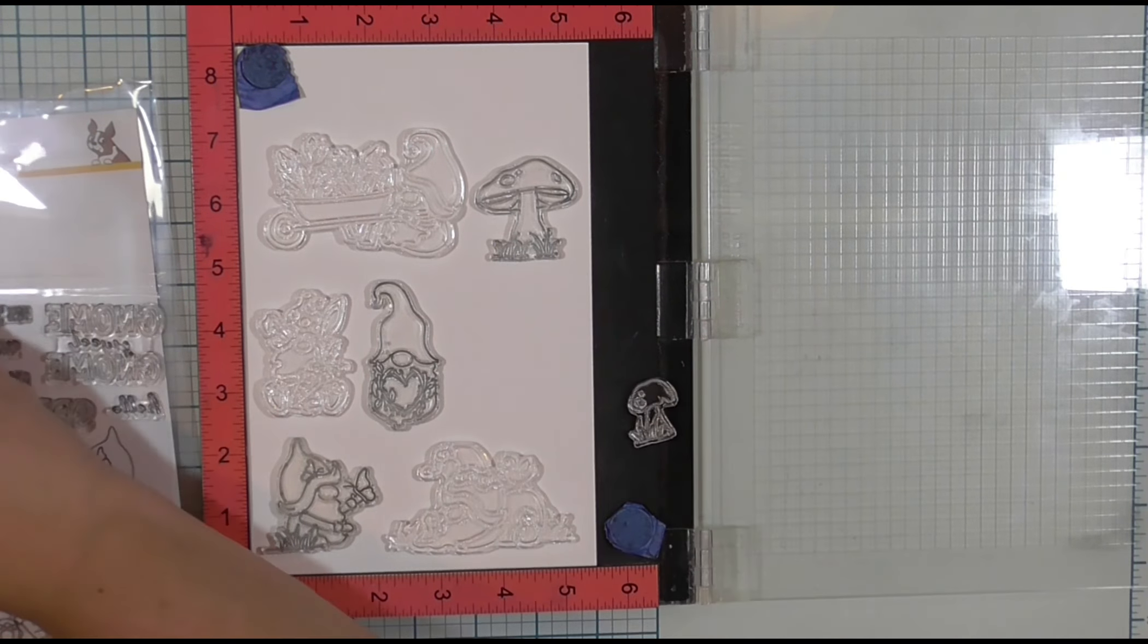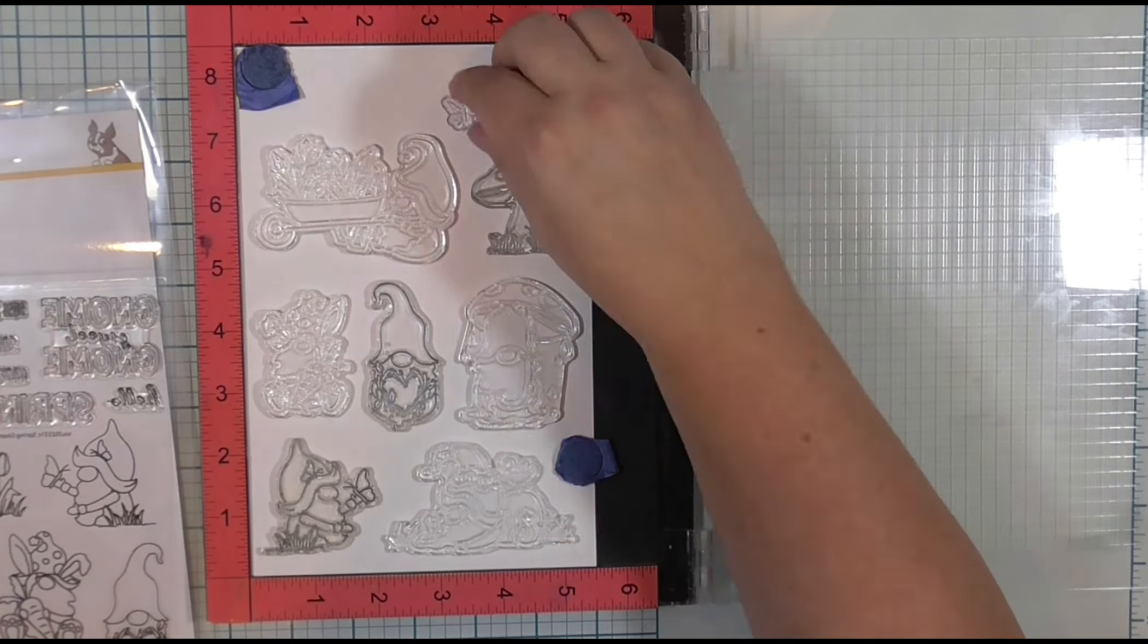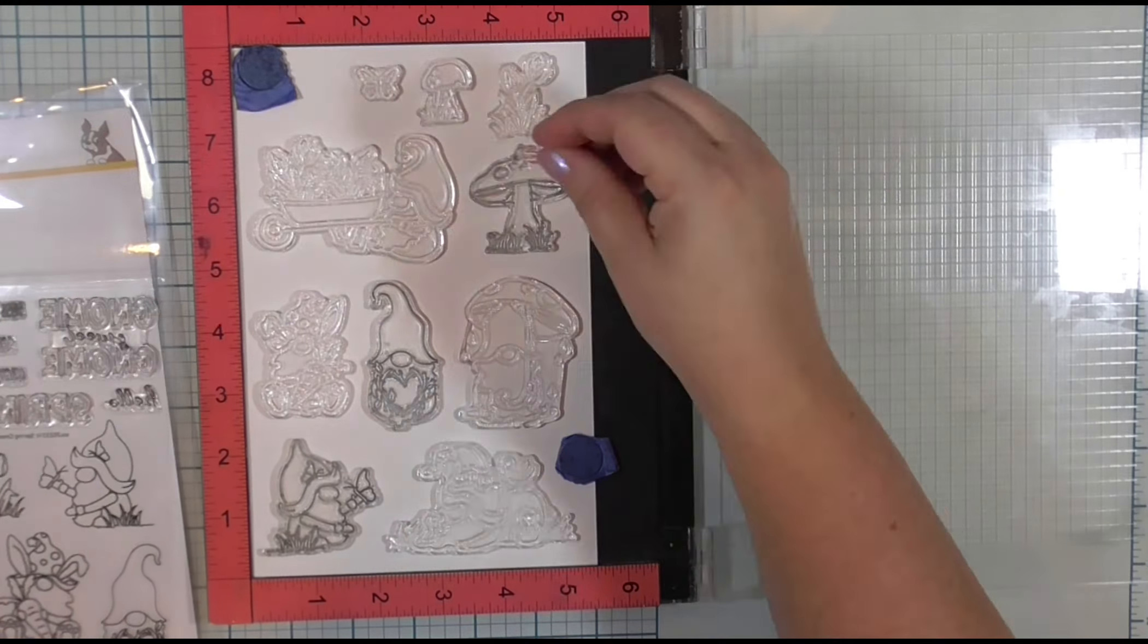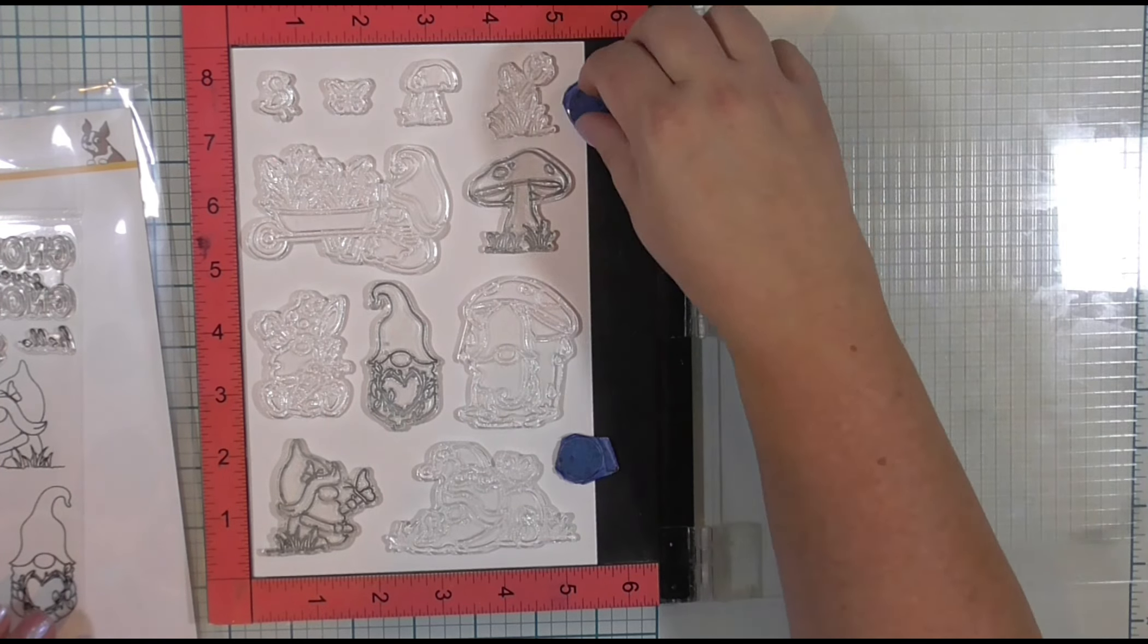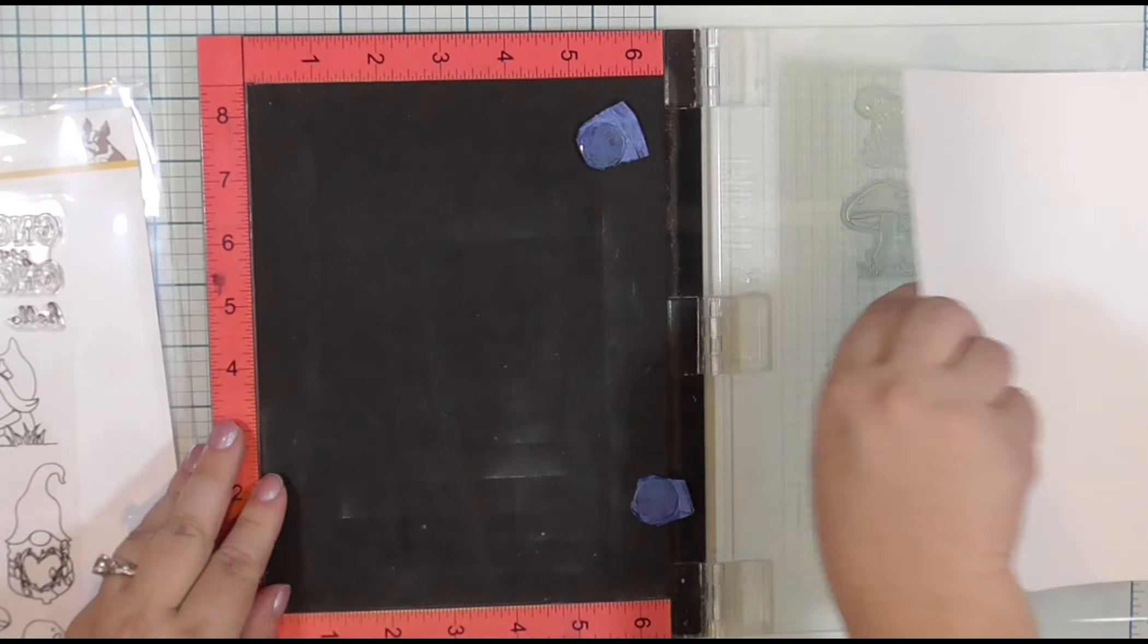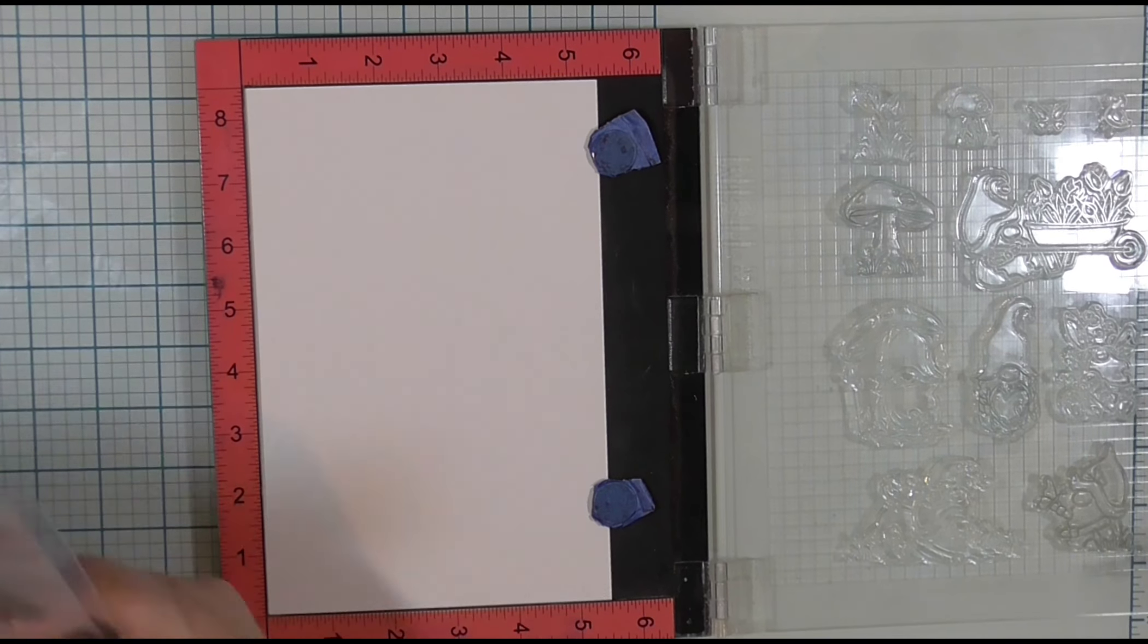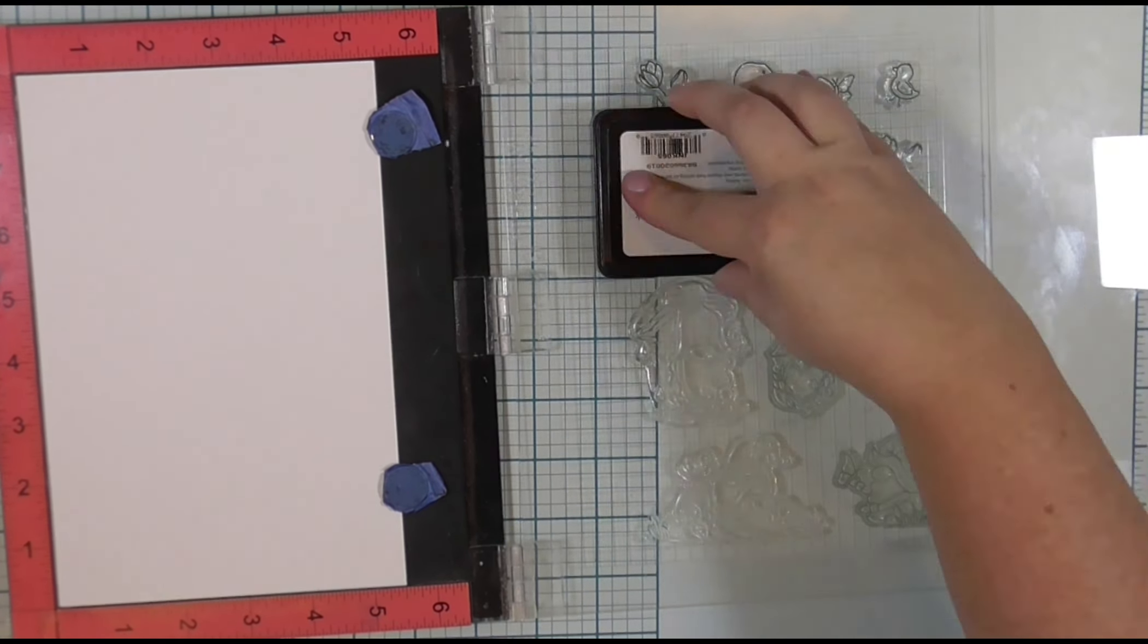This stamp set does have a number of sentiments, including some larger open font sentiments, but they didn't fit on the page, so I didn't color them. Once I have the images all placed into my Misti, I will pick them up with the lid of my Misti and ink them up with some Copic friendly ink.